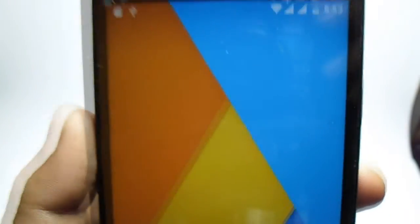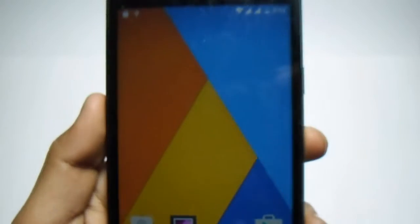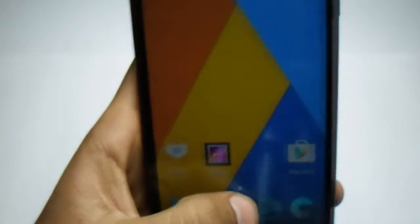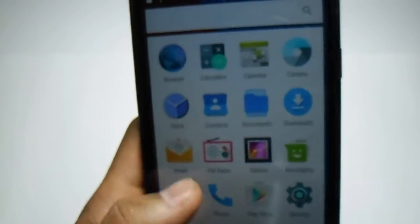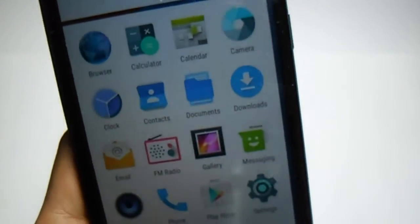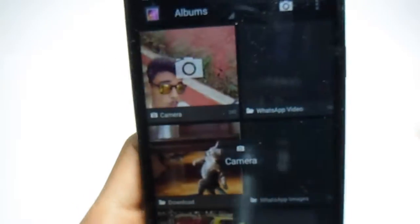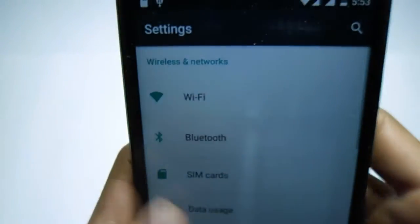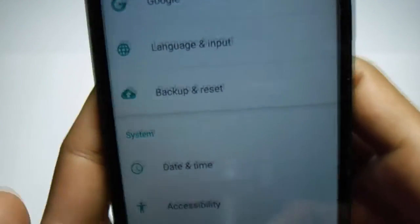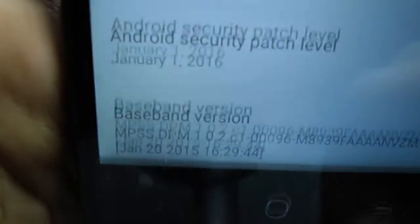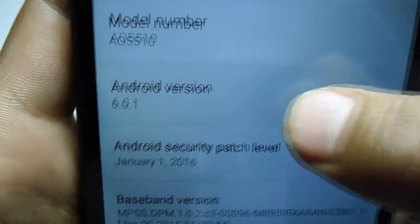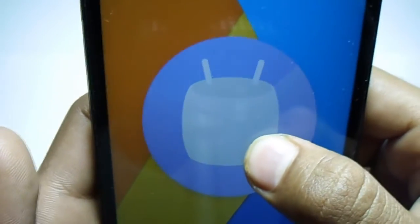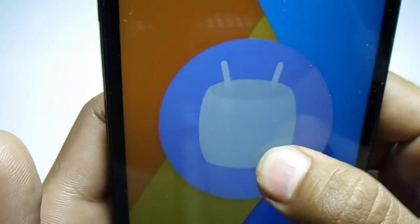As you can see, this is the AOSP ROM, pretty basic, just basic applications. By the way, this is based on marshmallow. Let's check it out. Going into About. 6.0.1, so this is the marshmallow version of AOSP.